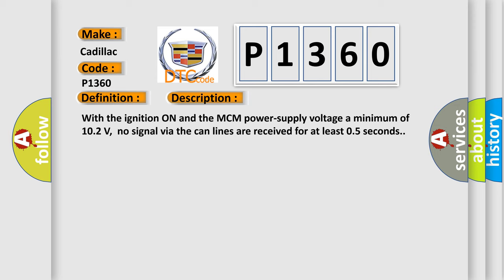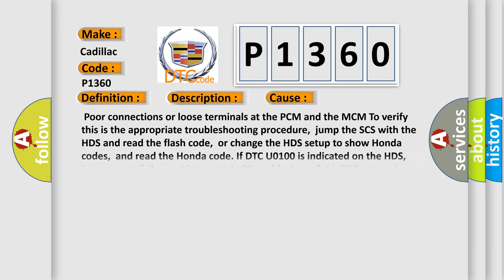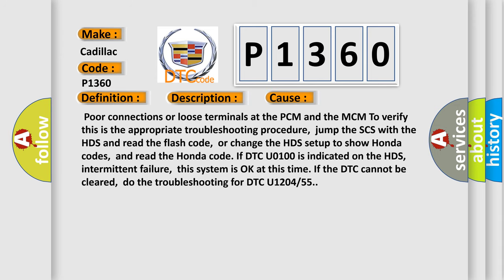This diagnostic error occurs most often in these cases: Poor connections or loose terminals at the PCM and the MCM. To verify, this is the appropriate troubleshooting procedure: jump the SCS with the HDS and read the flash code,